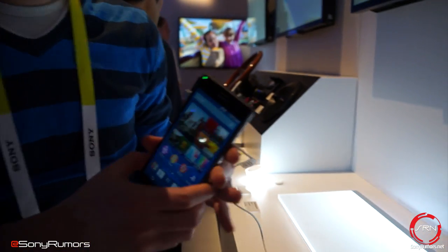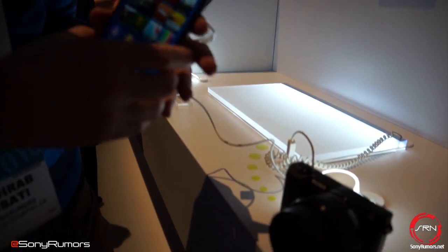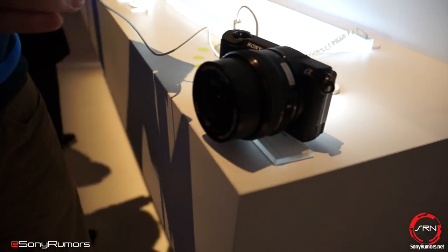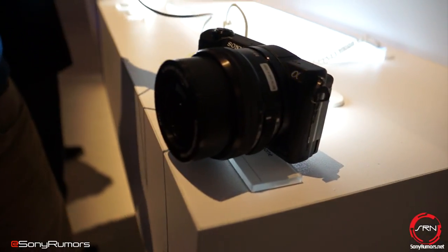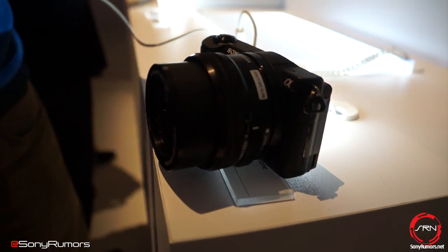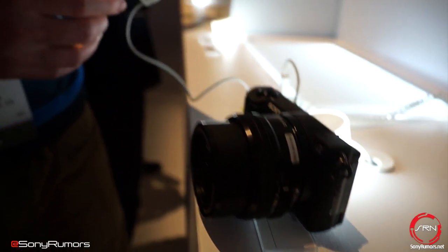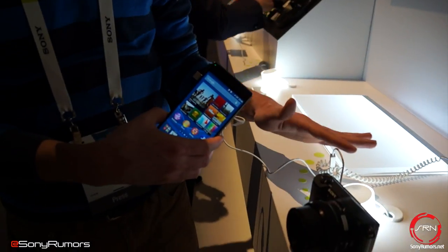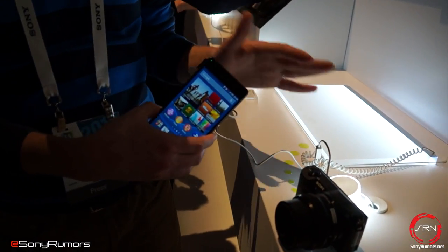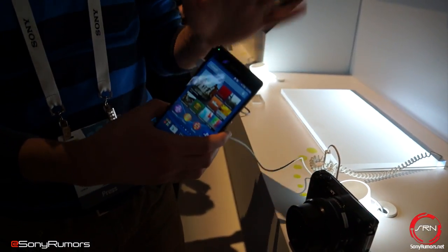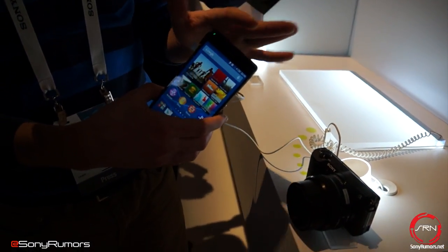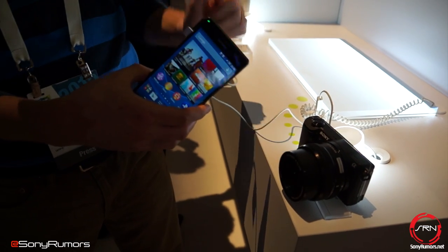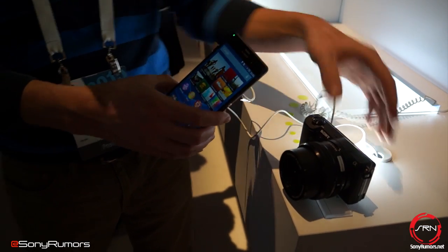I'm going to be showing you two different options that you have when using these two. The first thing is I'm going to connect the Xperia Z3 to this Alpha unit here and use my camera basically as a viewfinder and to be able to control the shutter and everything else with it.